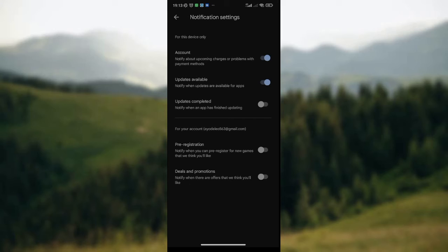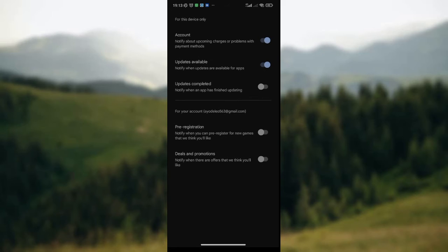Since you want to pre-register for apps and games on Google Play Store, take a thorough look at the list until you see Pre-registration. As you can see here on the screen, you can see the Pre-registration option.